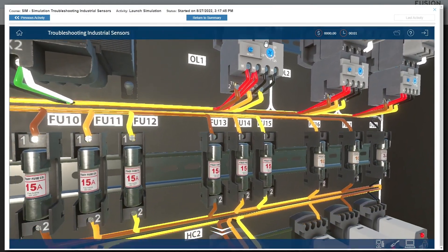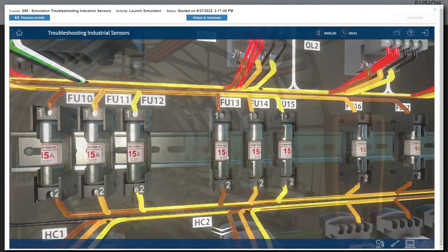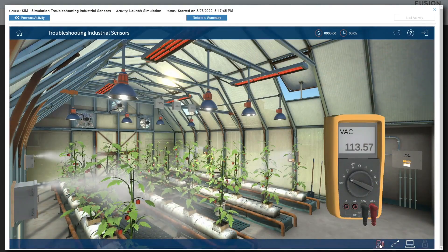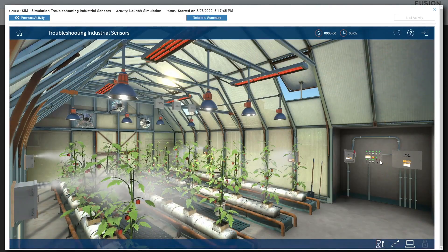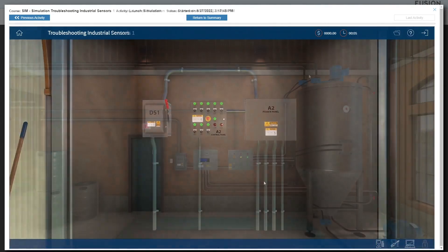This leads to proven reduction in downtime, improved efficiency, and improved confidence in job skills.